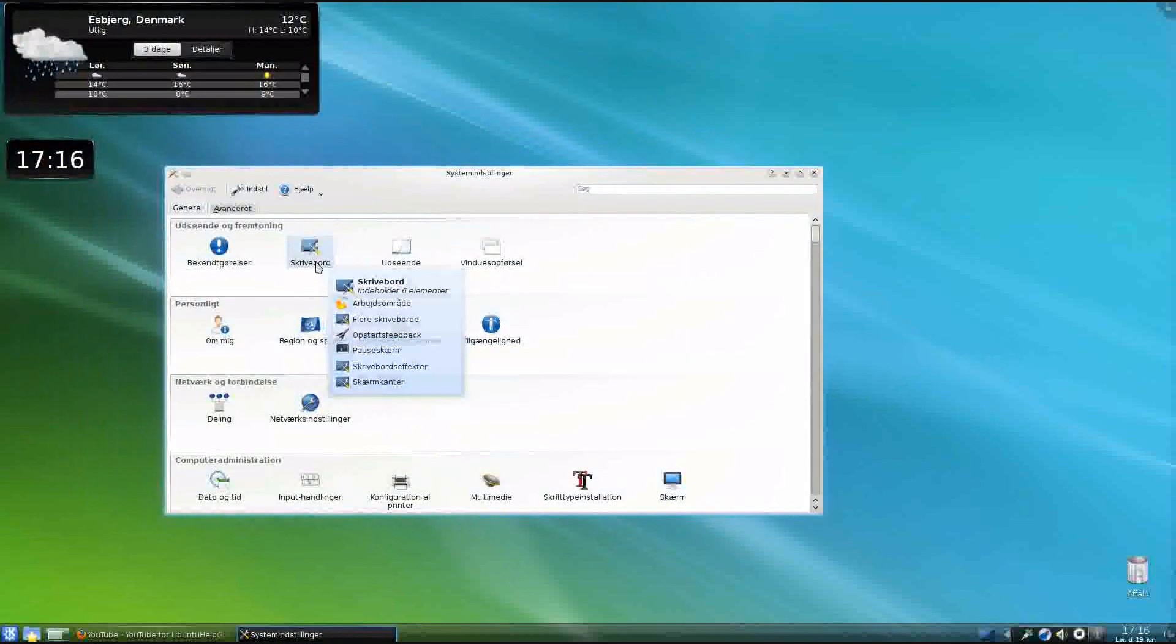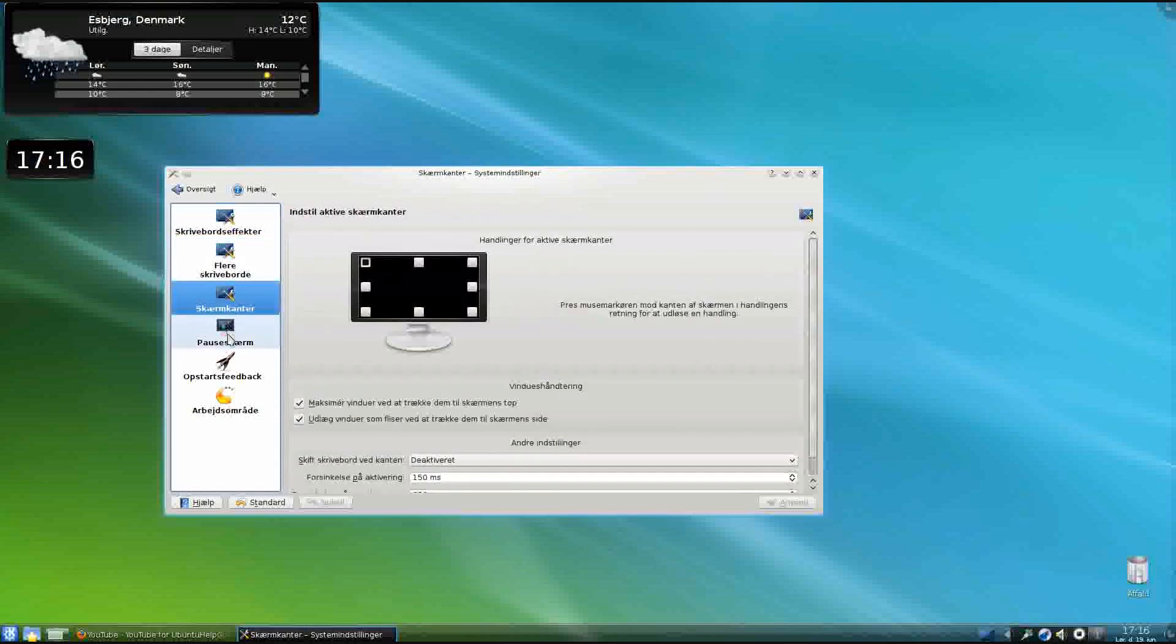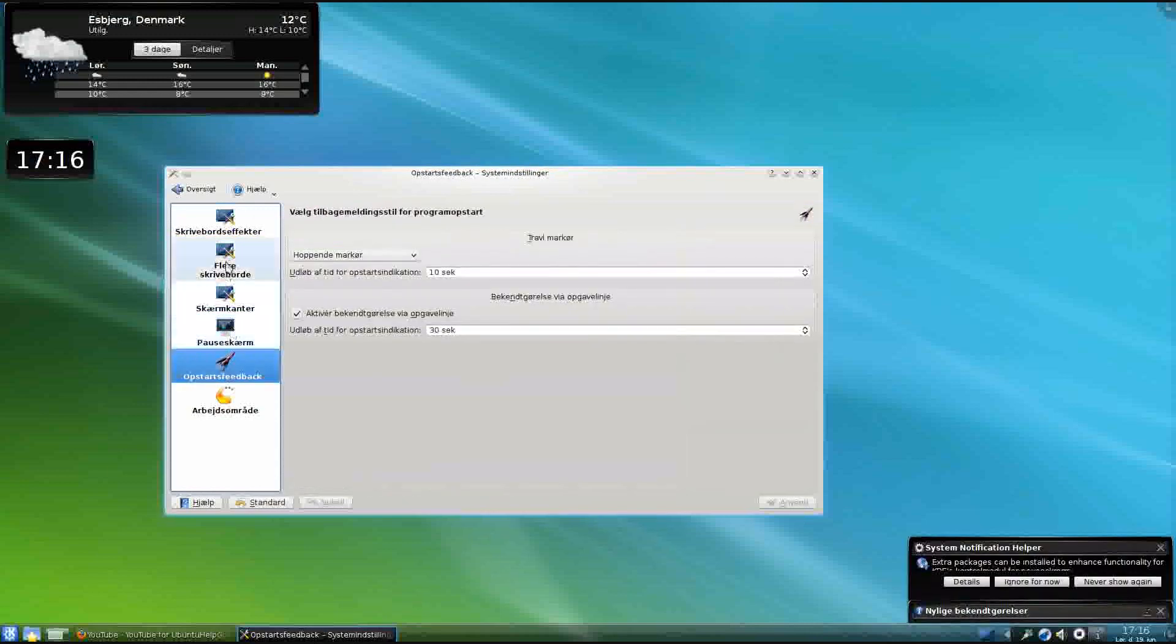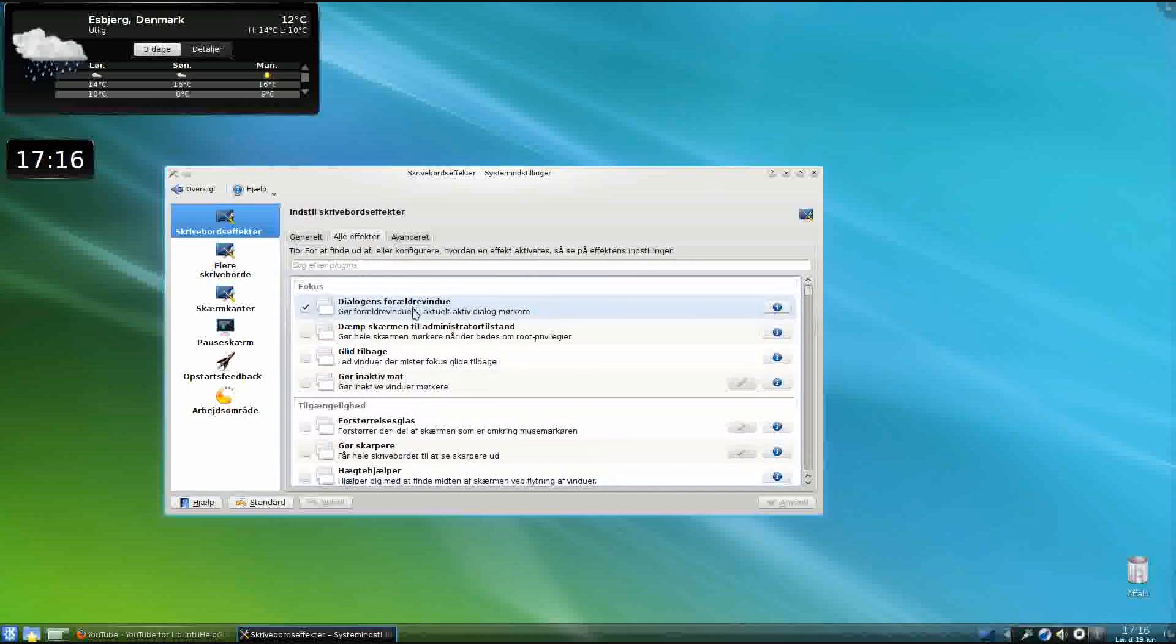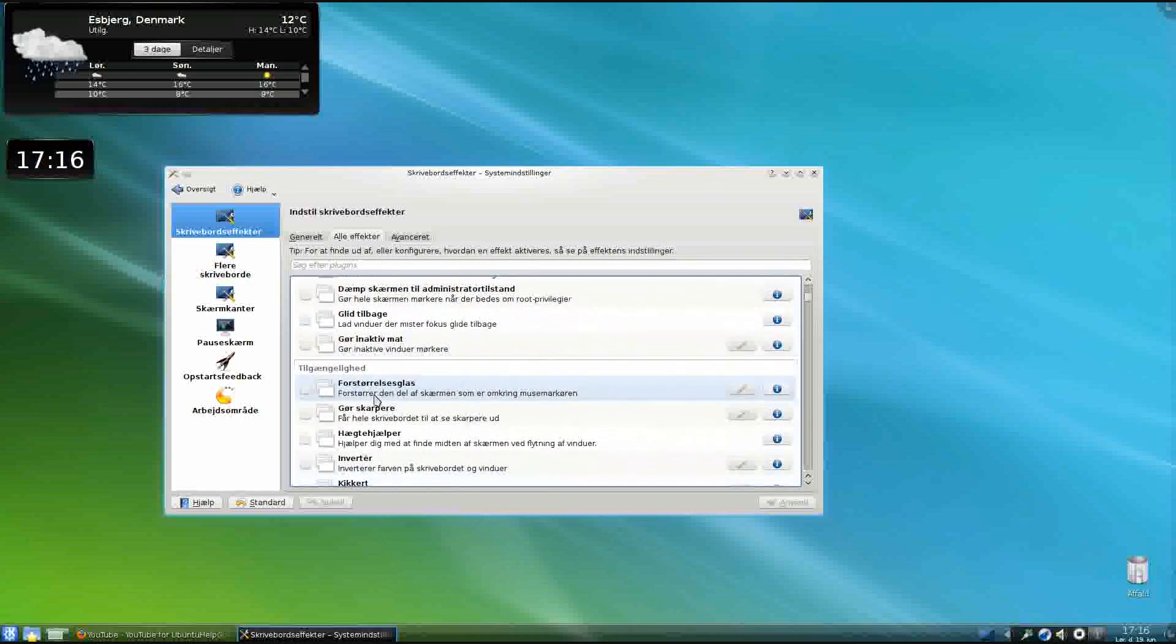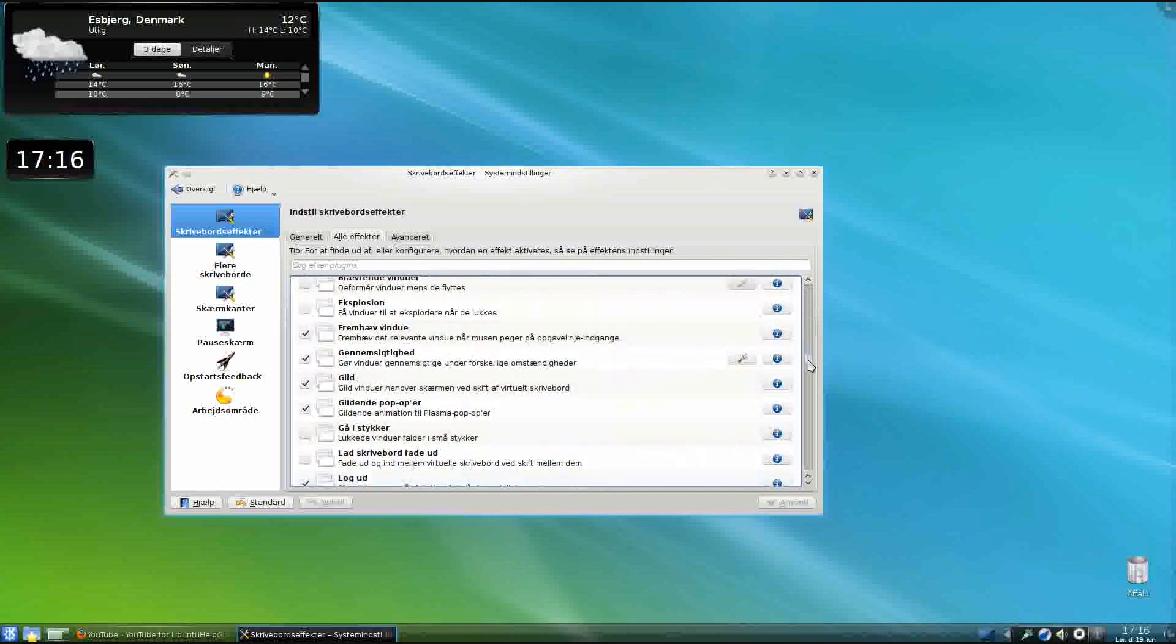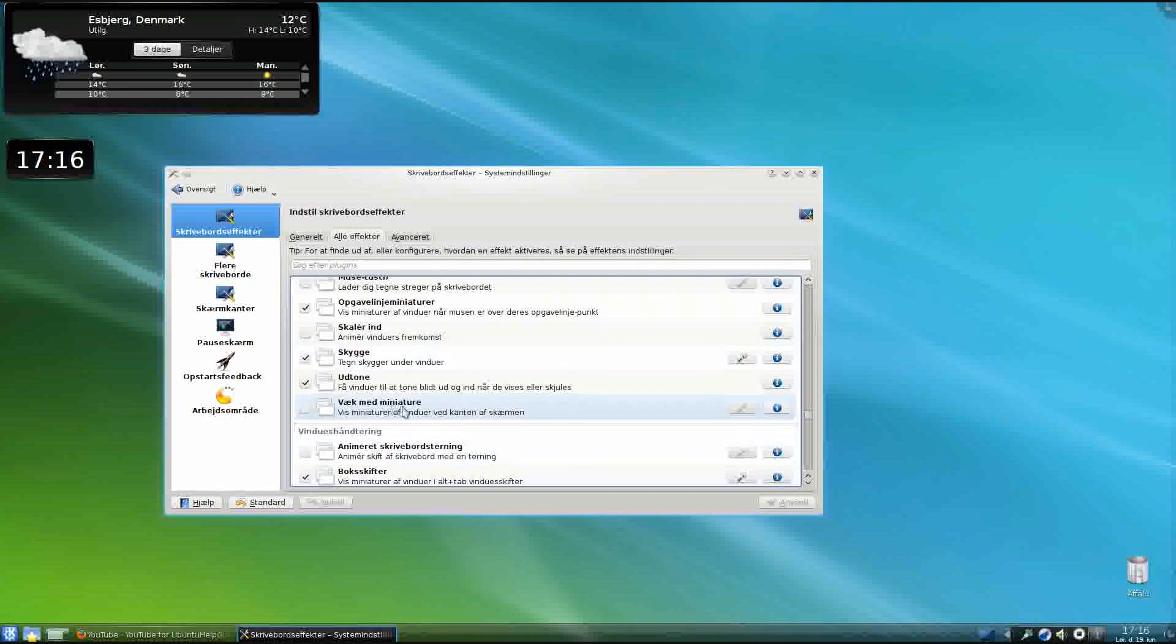I'll just show you, if you click on desktop, you can change your desktop effects. You can have more desktops, screensaver, so desktop effects, it's a bit like Compiz, just the KDE version. Have different functions, like Zoom.